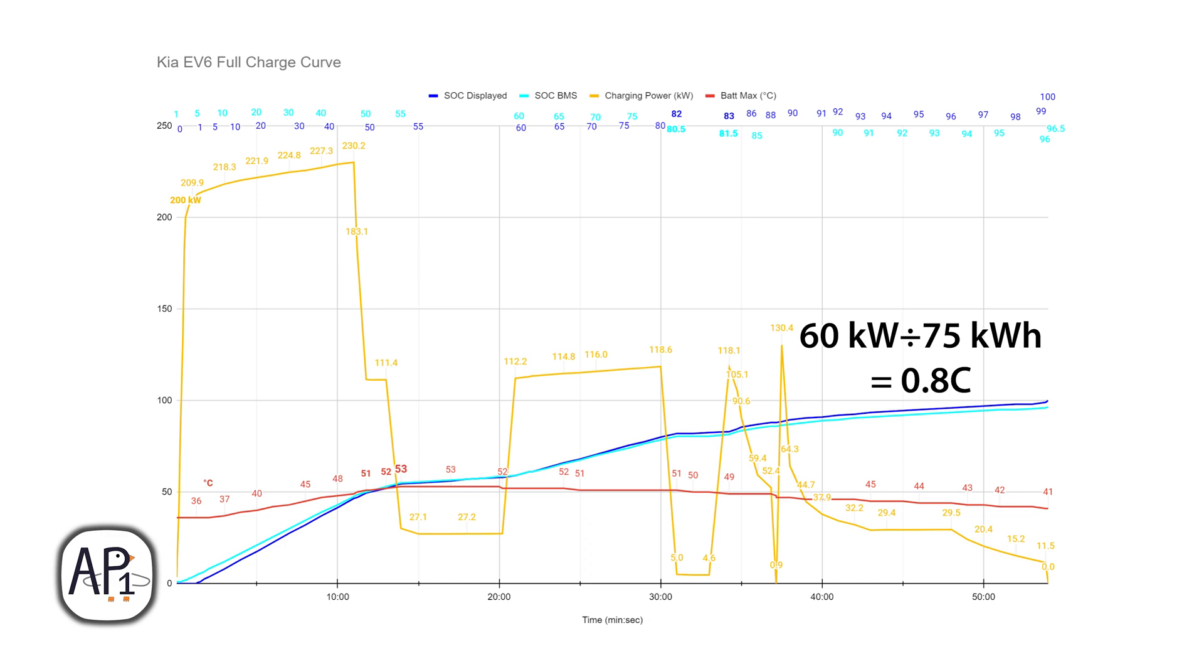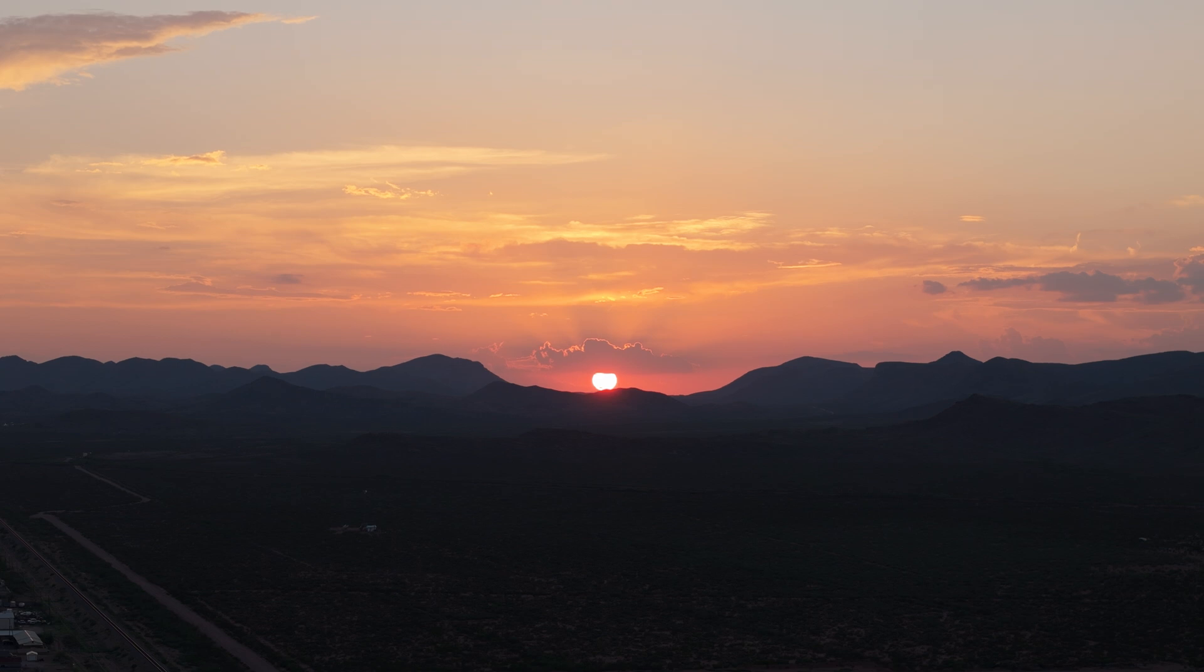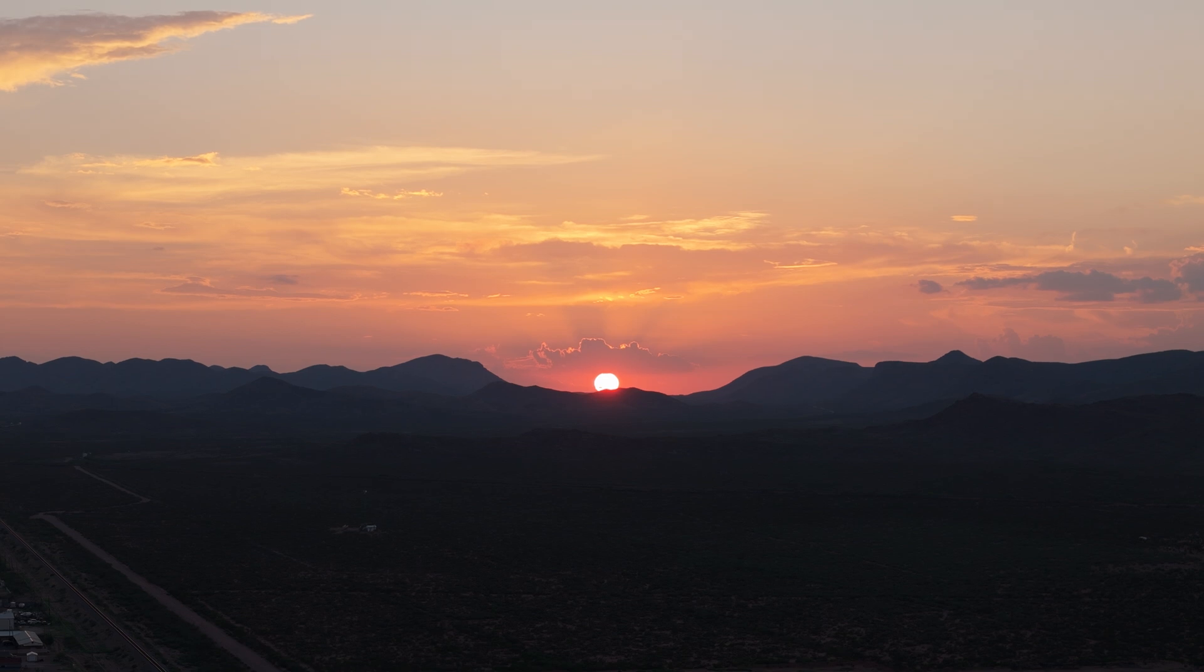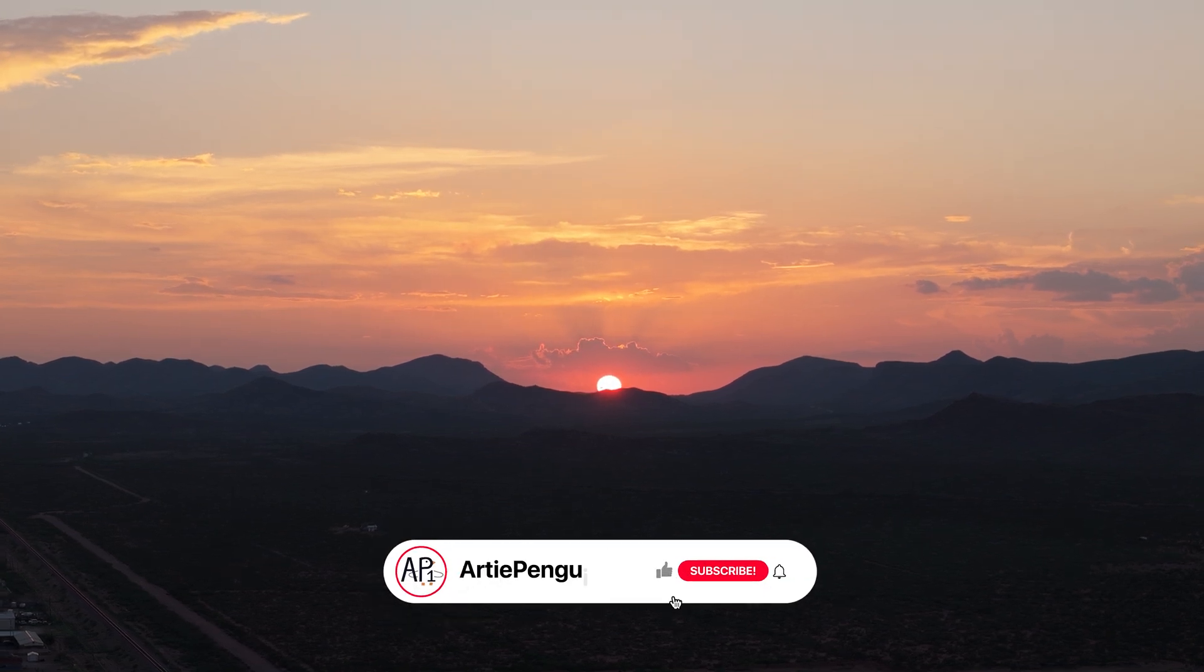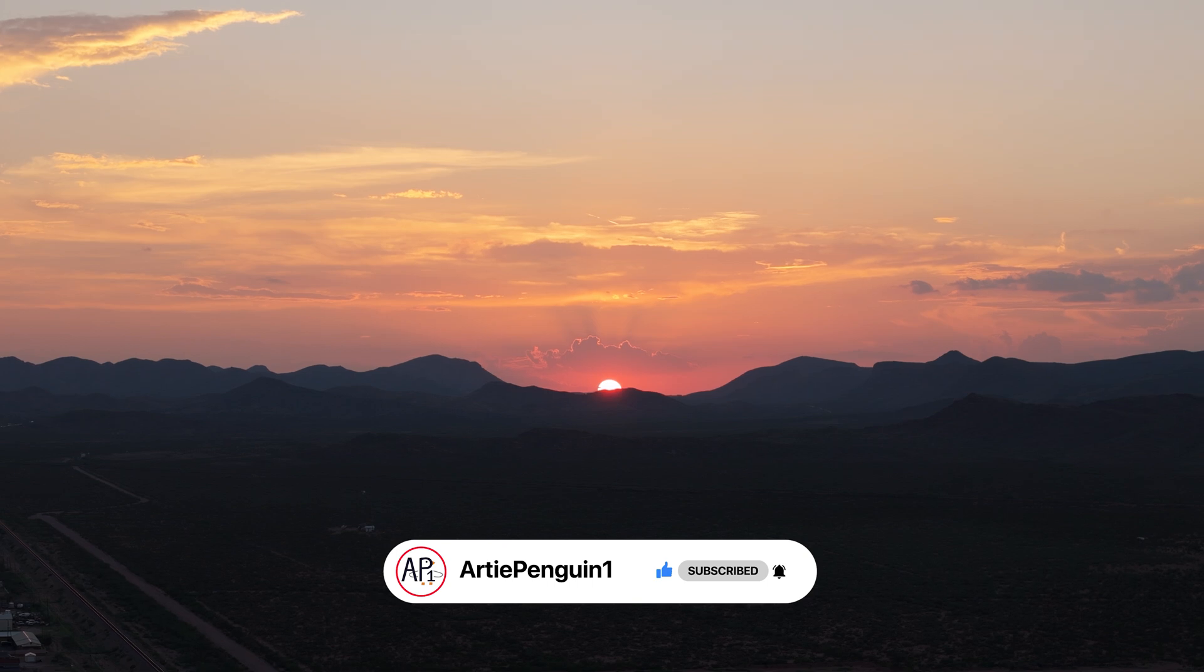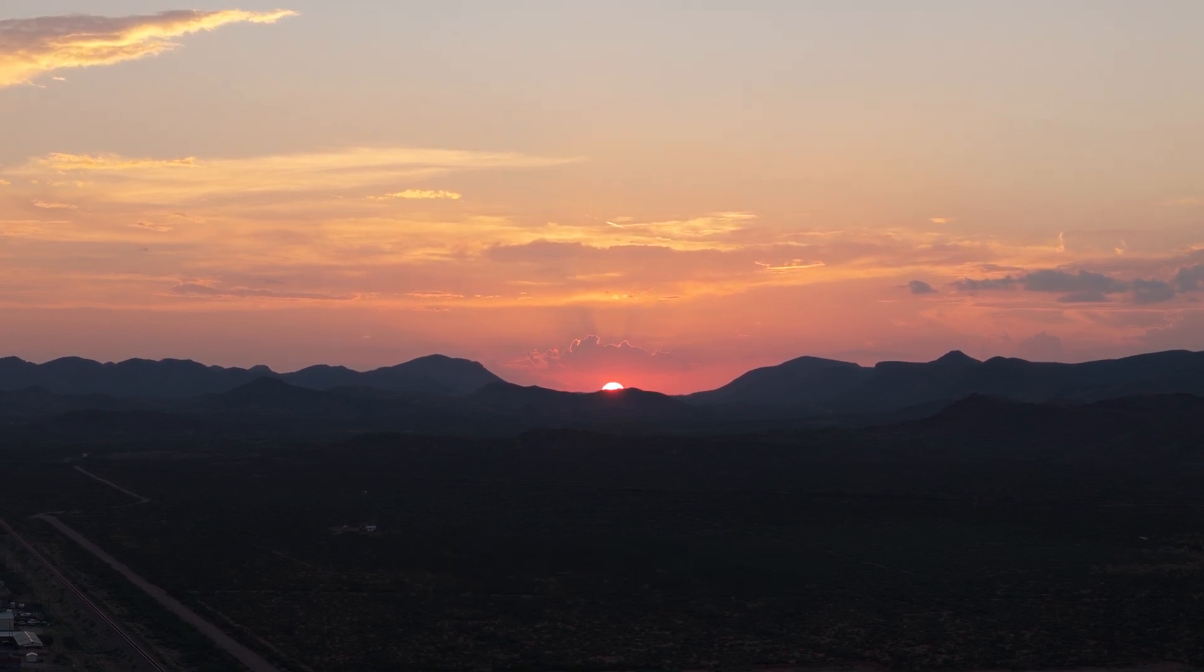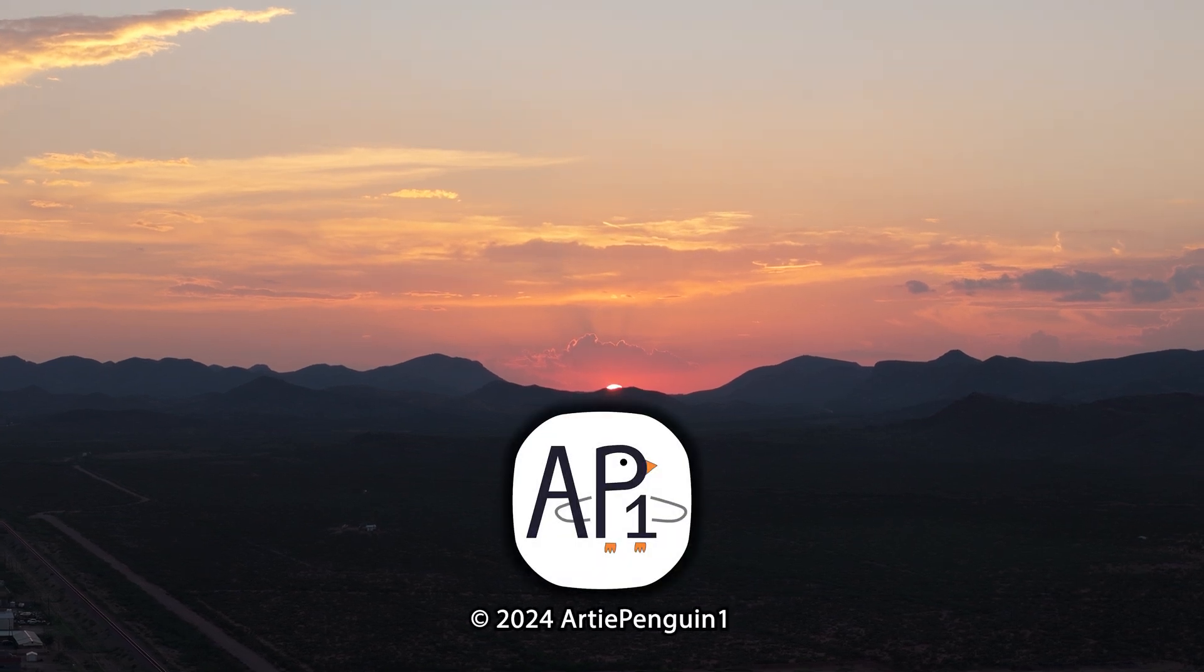So yeah, that's going to be it for this full charge curve test and analysis video in the Kia EV6. I do believe the EV6 is the fastest charging car under $60,000. Thanks for watching everyone, be sure to get subscribed and check out other EV6 videos on my channel. I have some EV6 road trips coming up and also some Comma 3X ADAS tests which work a lot better than the stock Kia lane follow assist system. So get subscribed so you don't miss out on any of those videos. And again, thanks for watching.